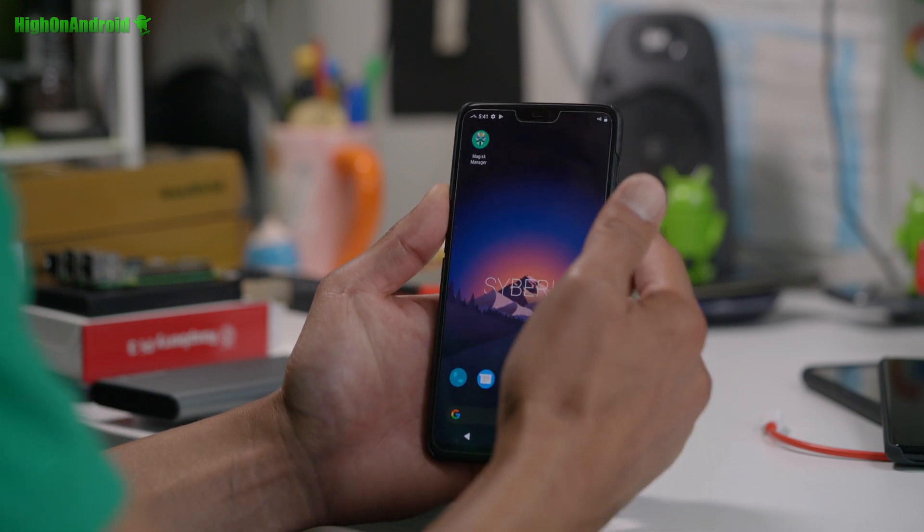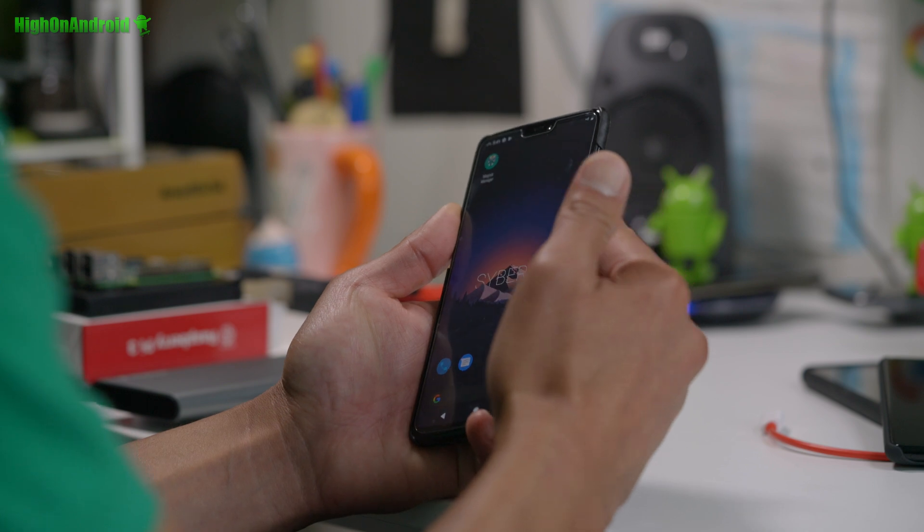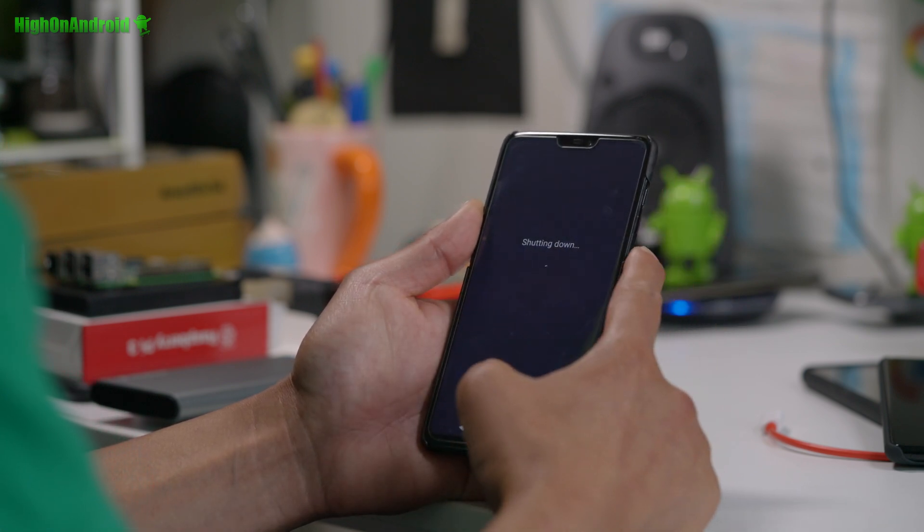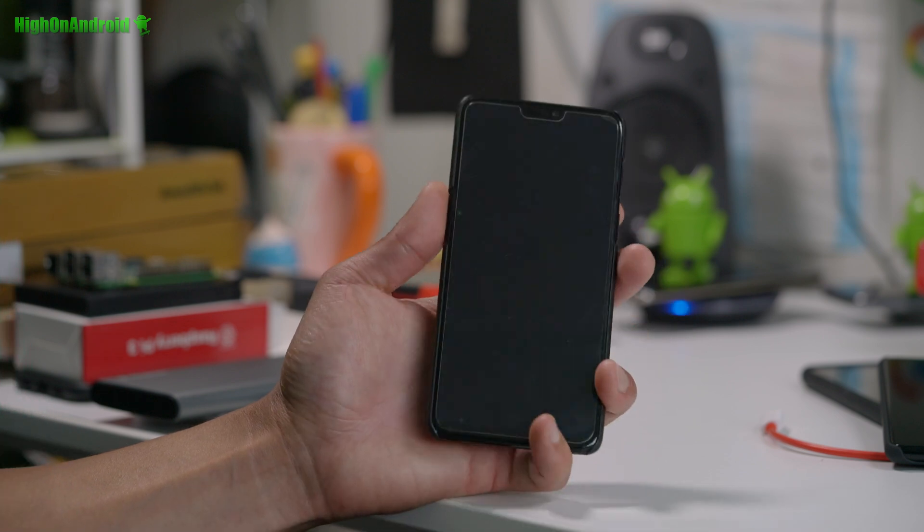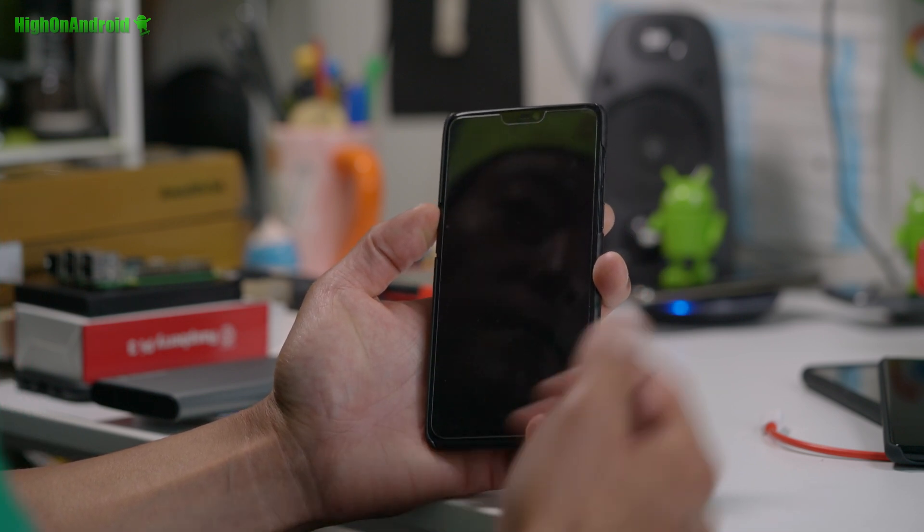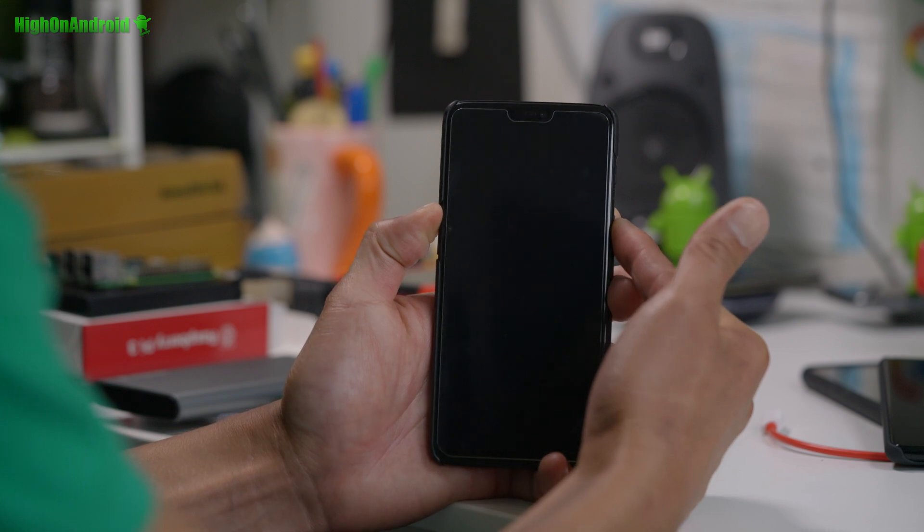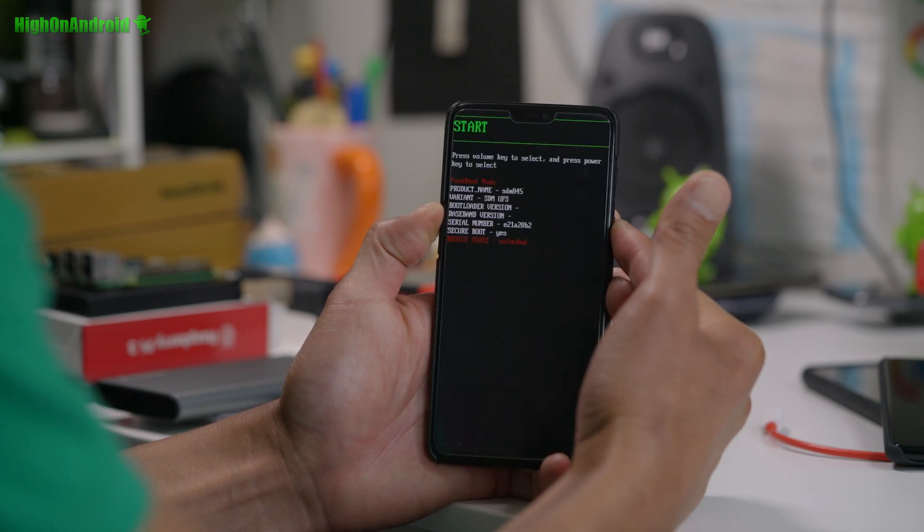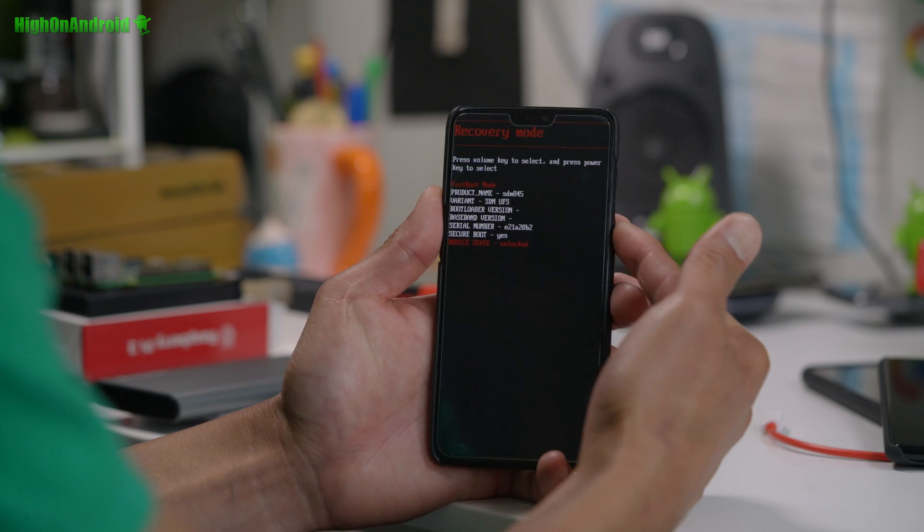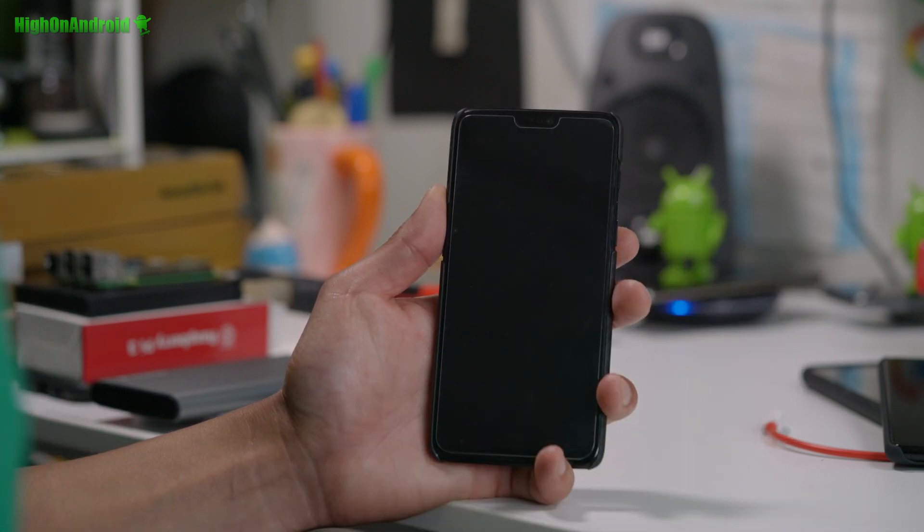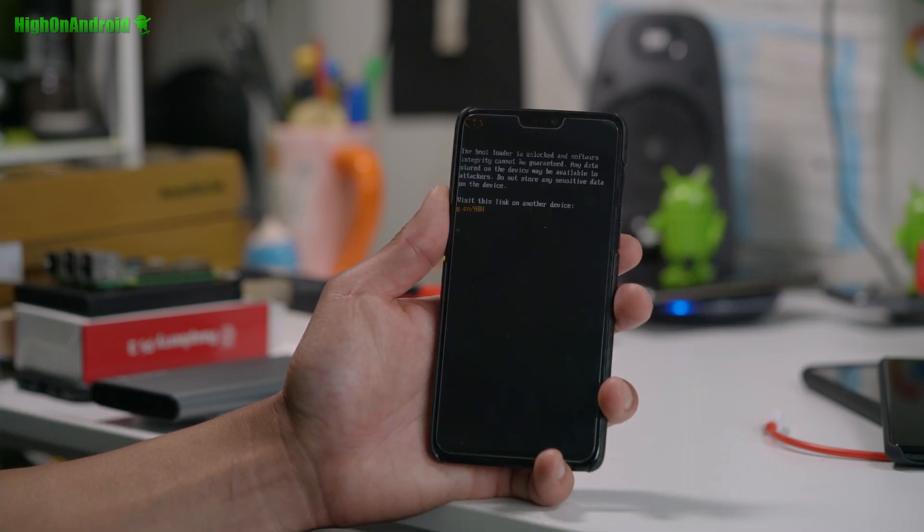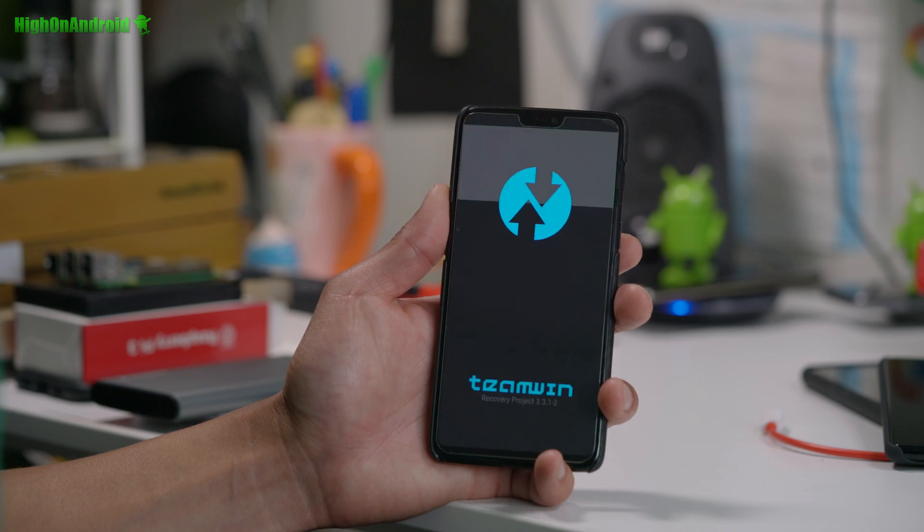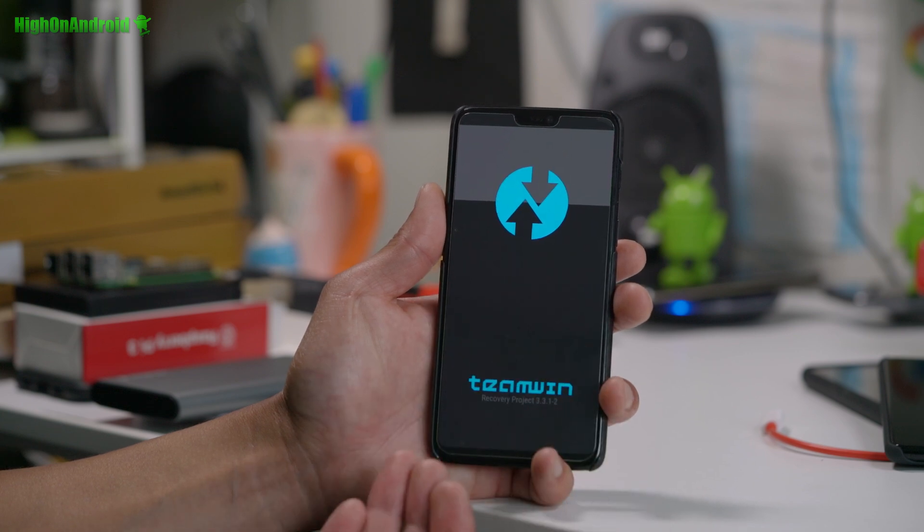And we're going to get into TWRP recovery by holding down volume up and the power button and then go into recovery mode and hit the power button.